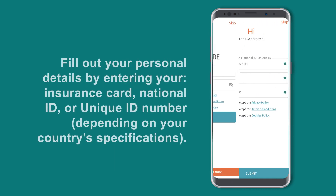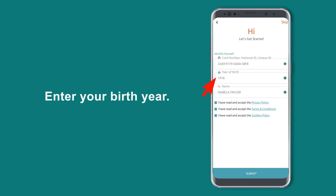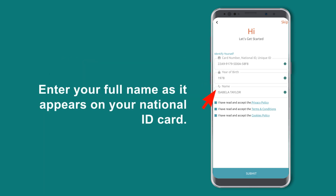Fill out your personal details by entering your insurance card, national ID, or unique ID number depending on your country specifications. Enter your birth year, then enter your full name as it appears on your national ID card.